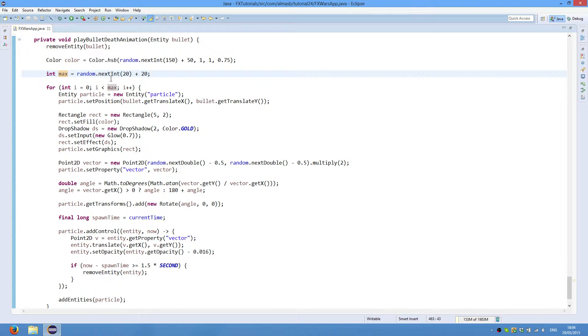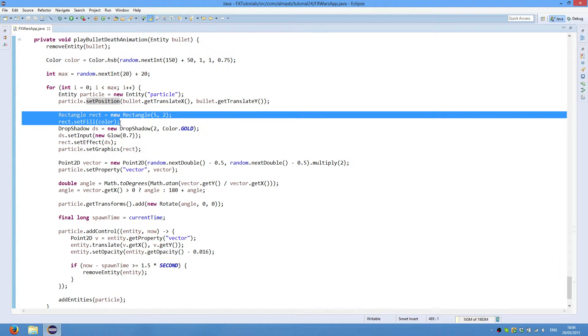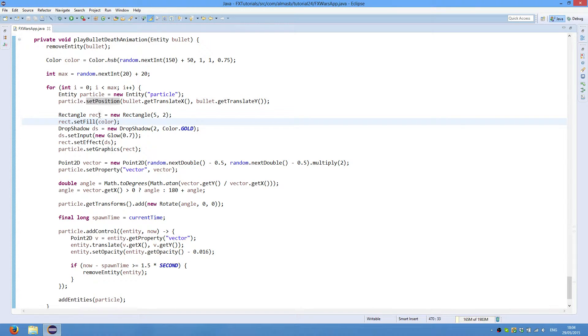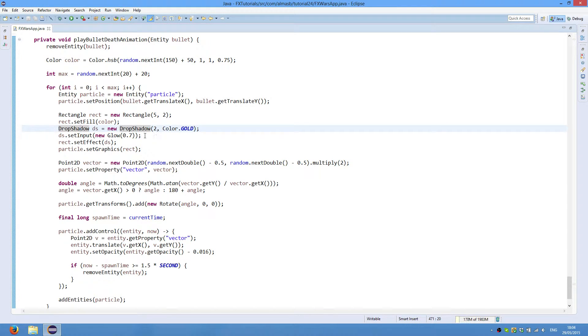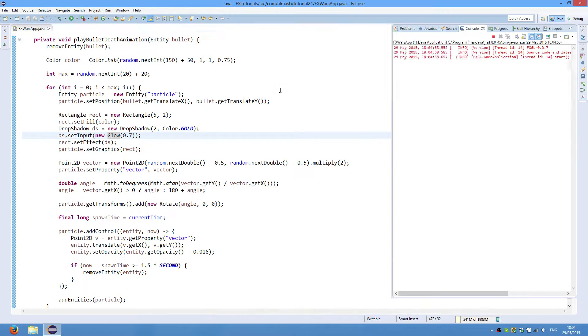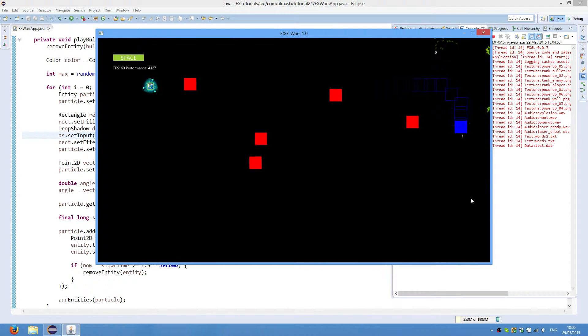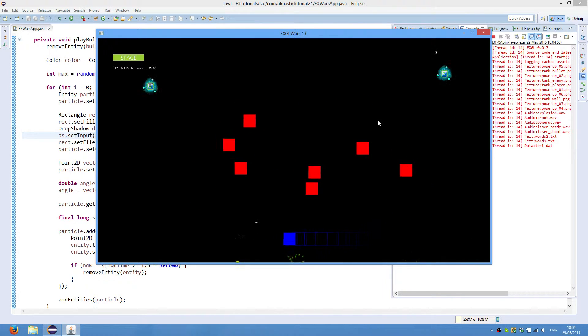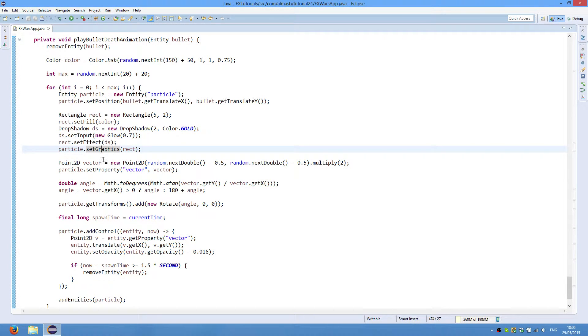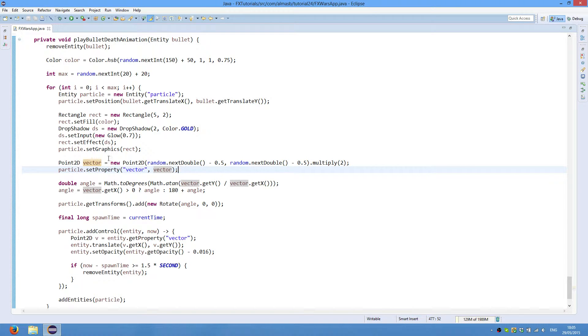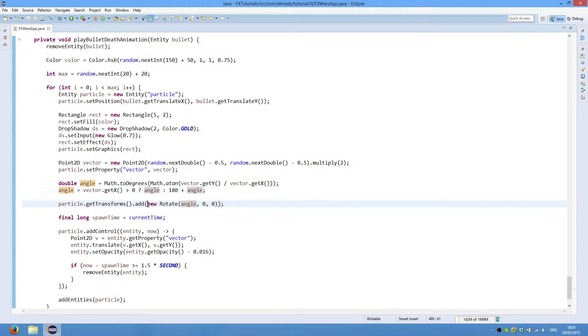We then, for each of the particles, we create an entity. Set position where the bullet was. We create or define the graphics for each particle, which is a rectangle of width 5 and height 2. We then set fill. So the color is basically the one we created before. Then drop shadow effect using glow as an input creates this sort of glowy effect around each rectangle. Finally, we set the graphics to the particle. This is again a random vector, random velocity for each of the particles. This is the angle so that our particle moves along its vector. So it's rotated correctly. And this is where we actually rotate the particle.